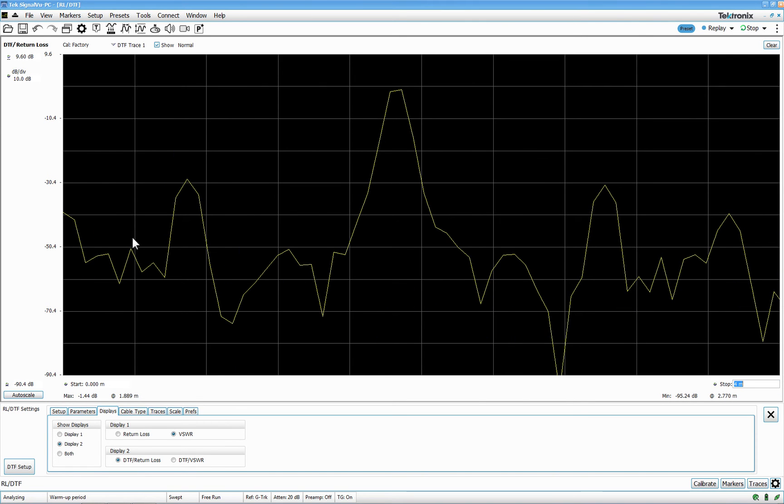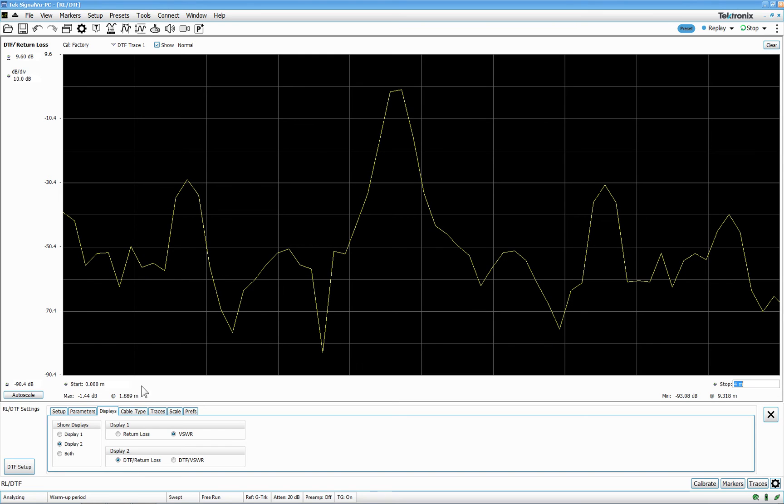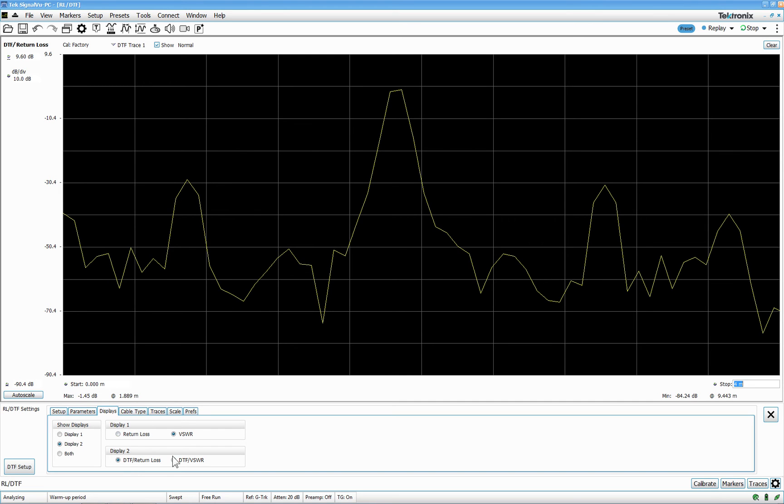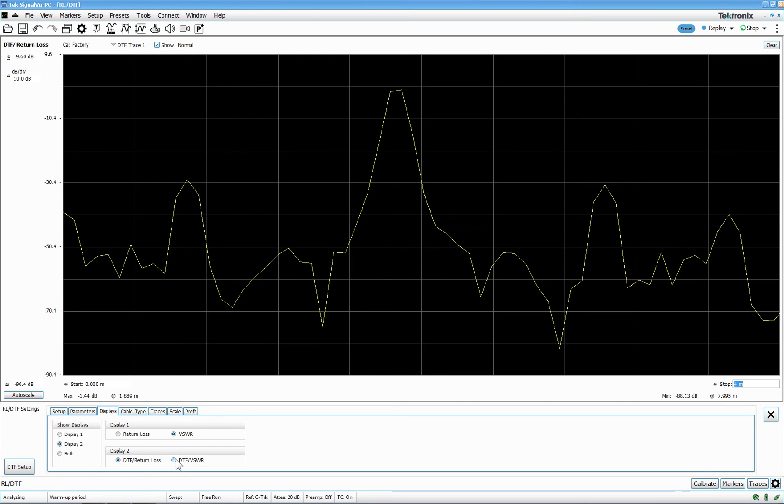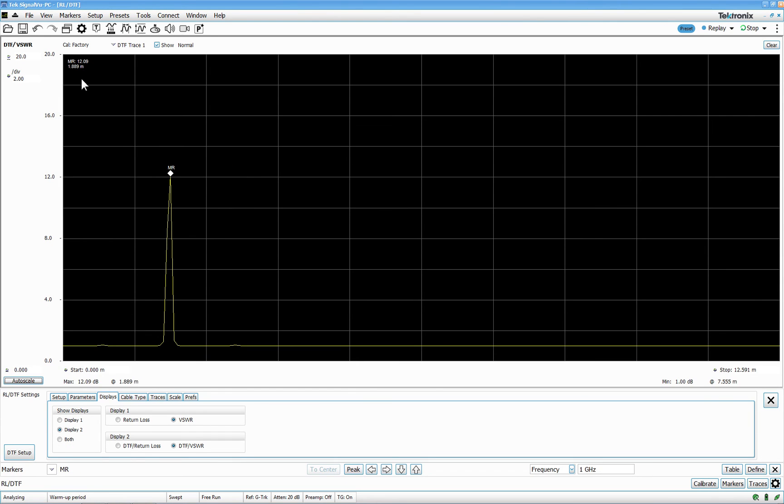Either you can do like this. You can look at it like this. Or you can do it like this. And I like this a little bit better. If I auto-scale this one and add marker to peak. I'm sure you can see that it's 1.889 meters. And that's probably exactly what this cable is.